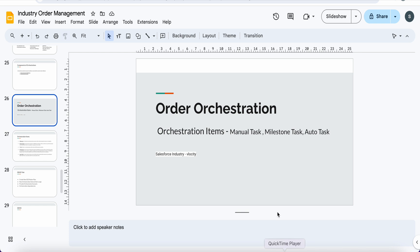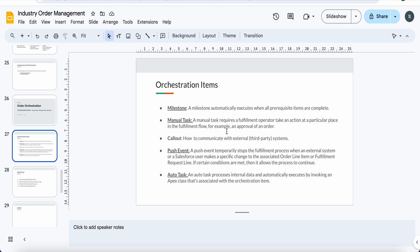We are going to focus on orchestration items in this video. A milestone is something which automatically executes when all prerequisite items are completed. A manual task is something you want to put in for an approval of an order or a technical order review. Callout and push events will be discussed in another video. An auto task is used when you want to do some task processing — for example, assetization is done as an auto task out of the box.